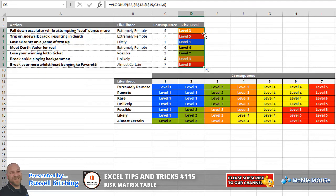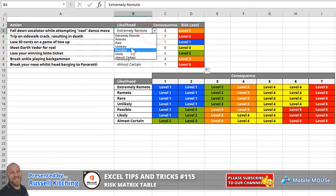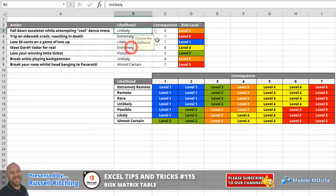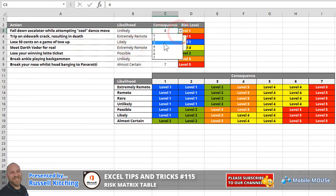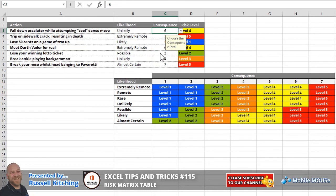And of course, the great thing is if the likelihood was to change and the consequence was to be more severe or to be changed, you'll notice that it accordingly changes the risk level.